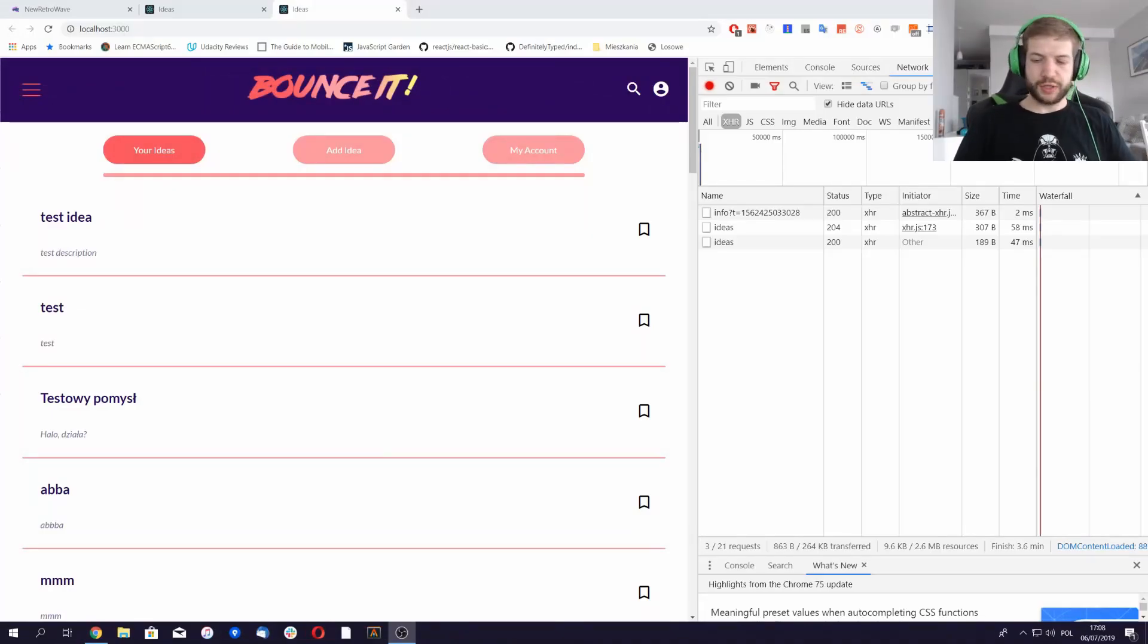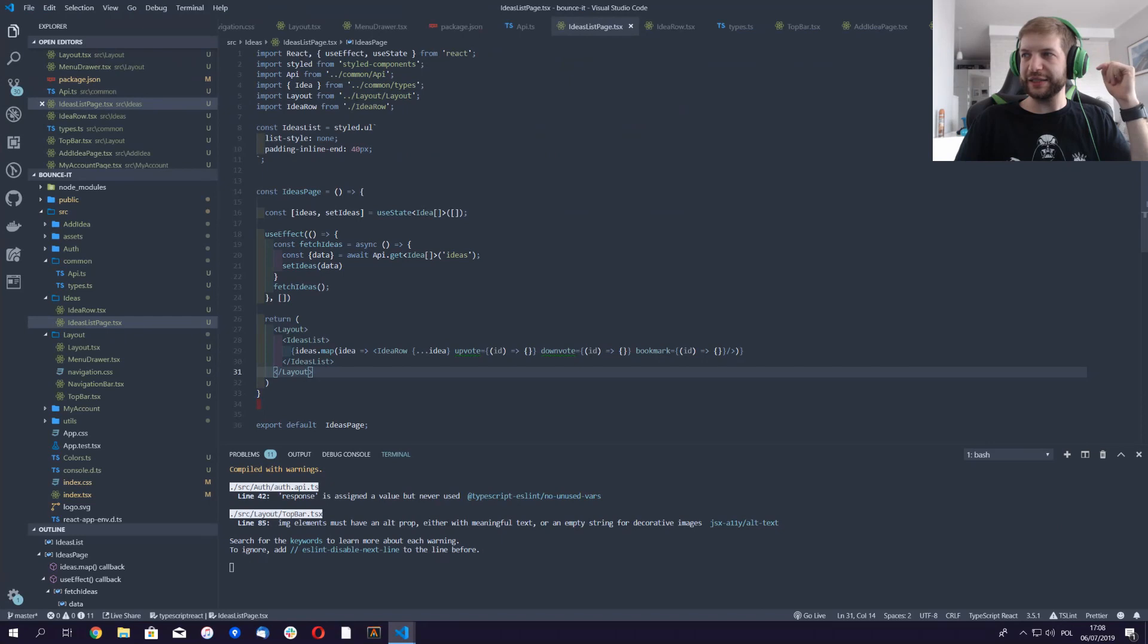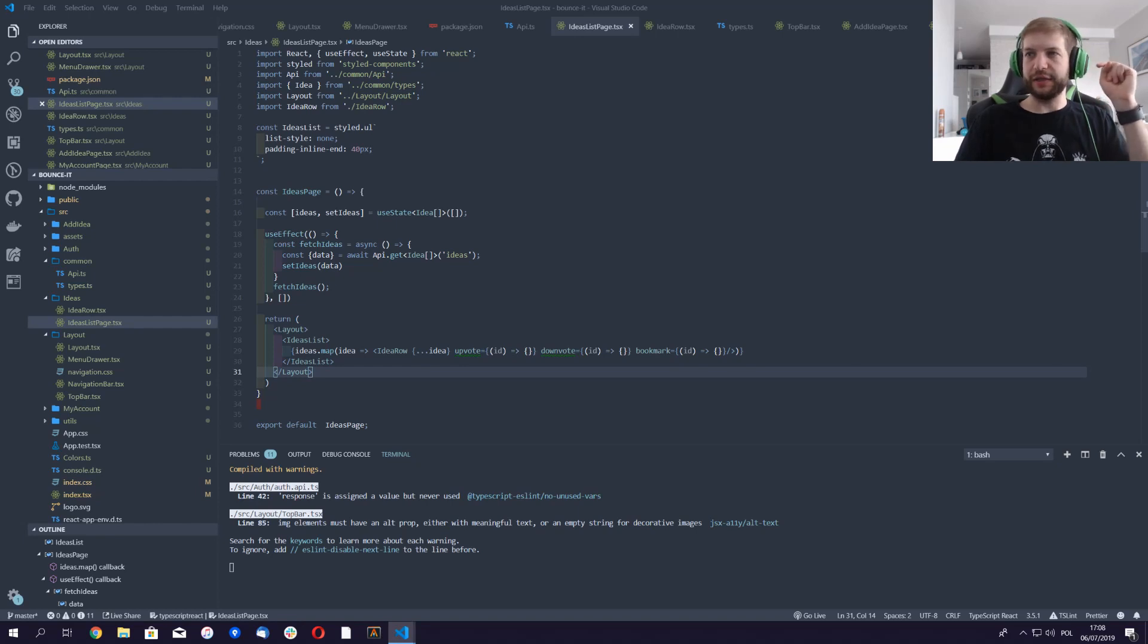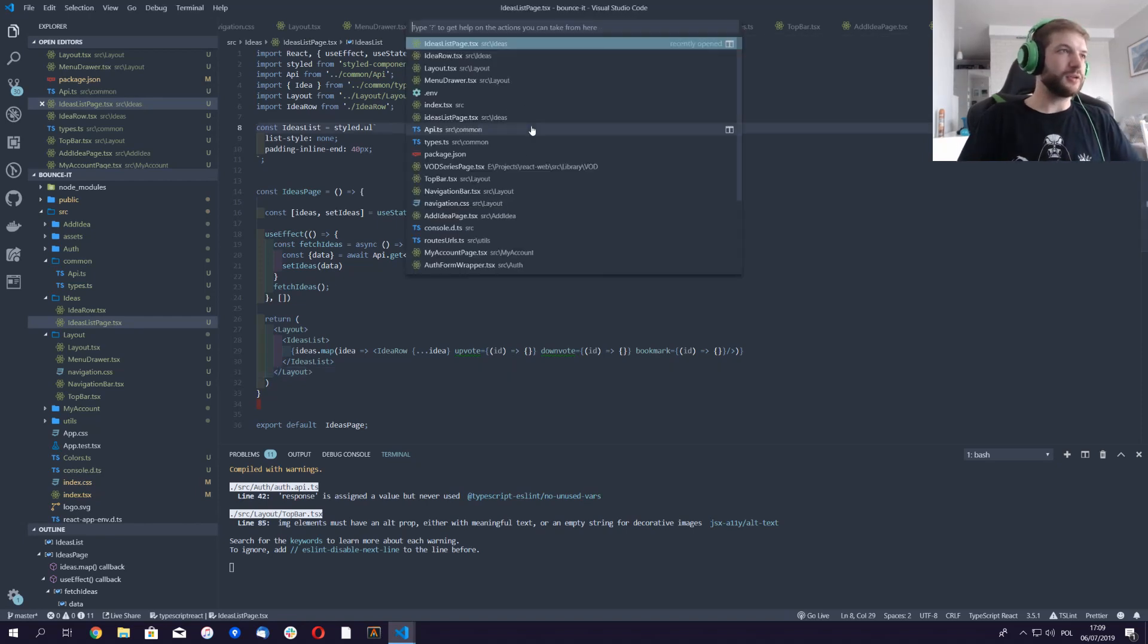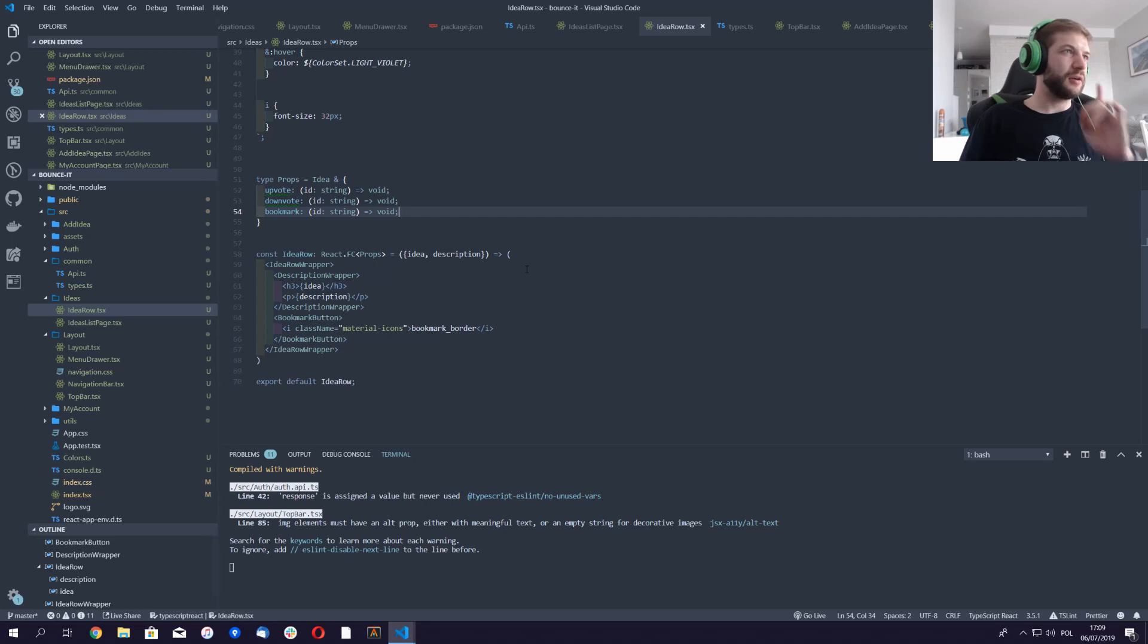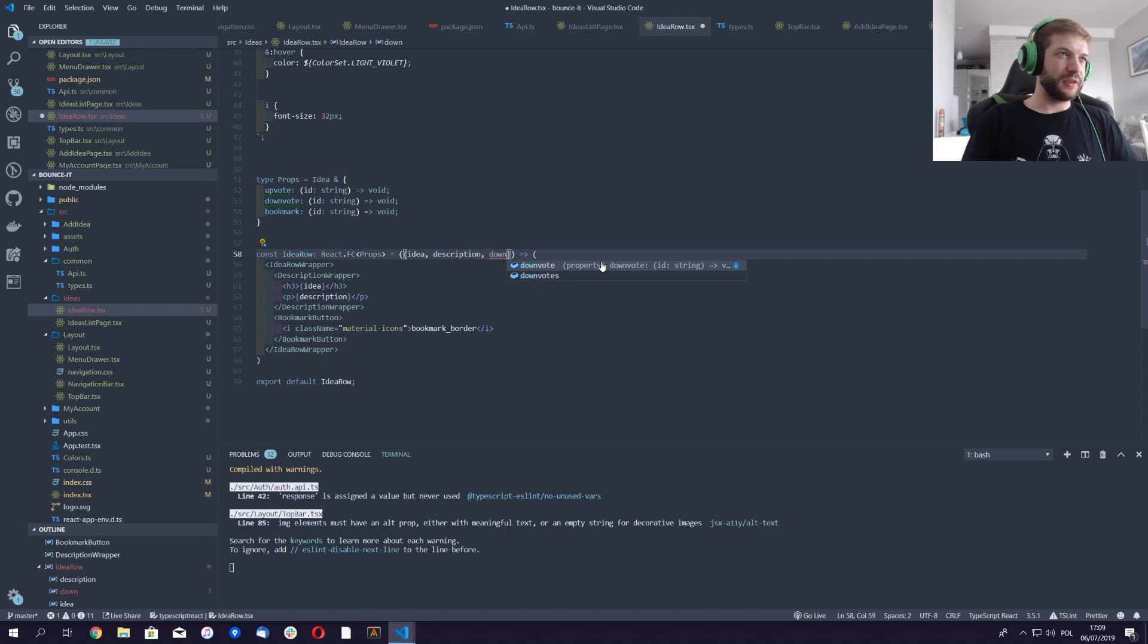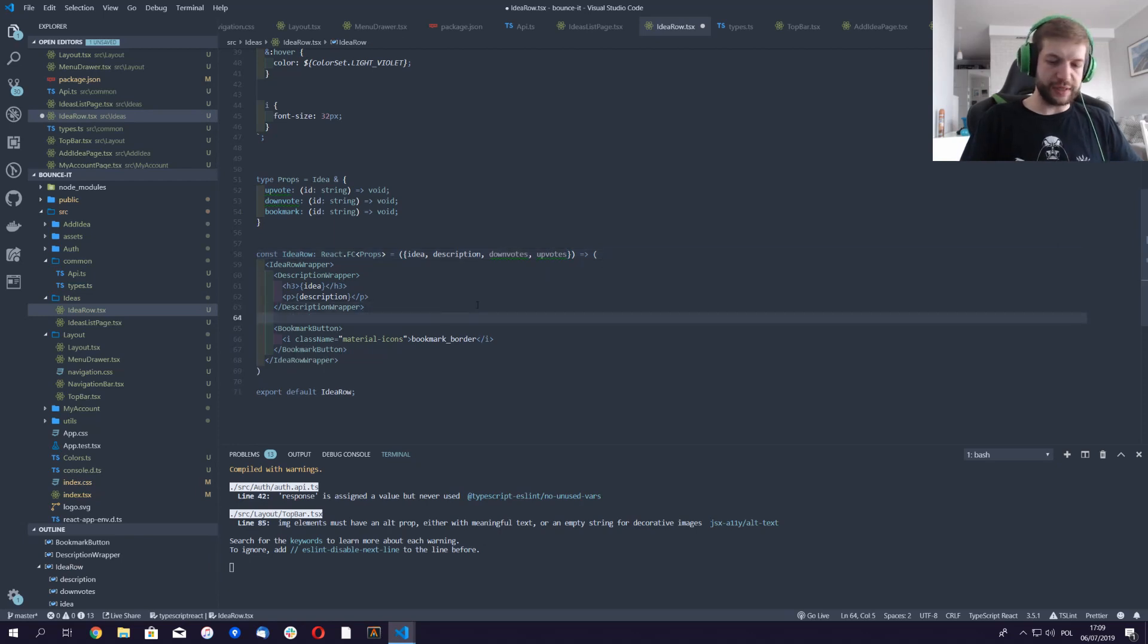Okay, so what we actually need is... let me start with, we already have the information about upvotes and downvotes, or we should have because it's in the idea object. Okay, so here we have the number of downvotes and upvotes. I can just do something like span.